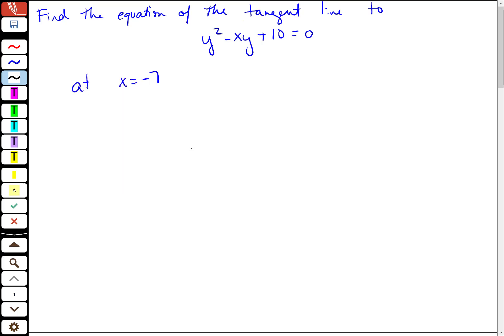We're going to go over this problem about how to find the equation of a tangent line when we need to do implicit differentiation. To find tangent lines we're going to do the same thing we always have. First, we're going to find the derivative.